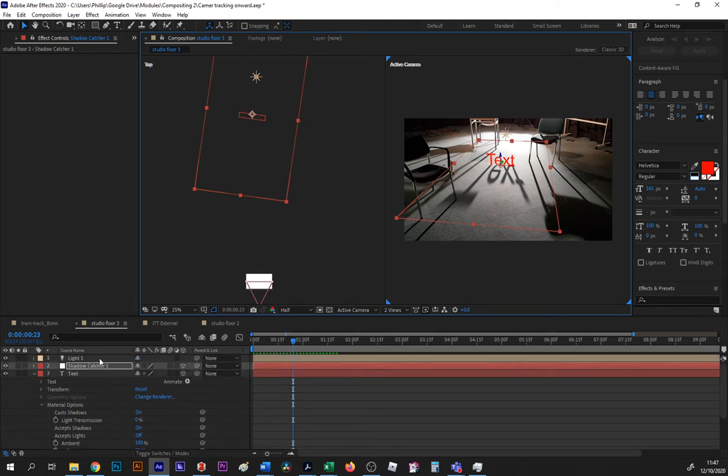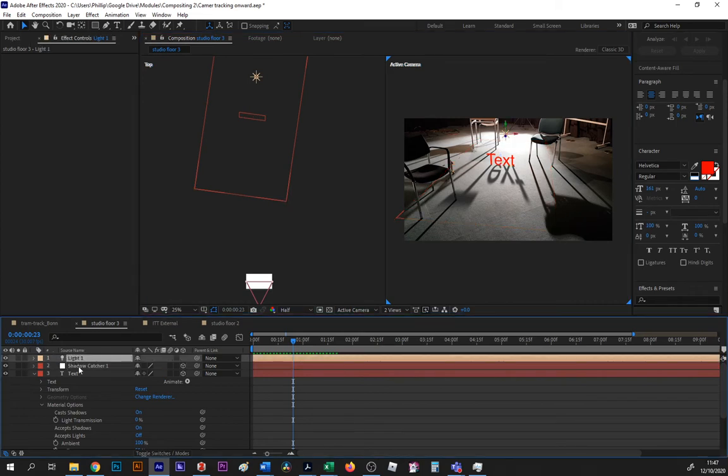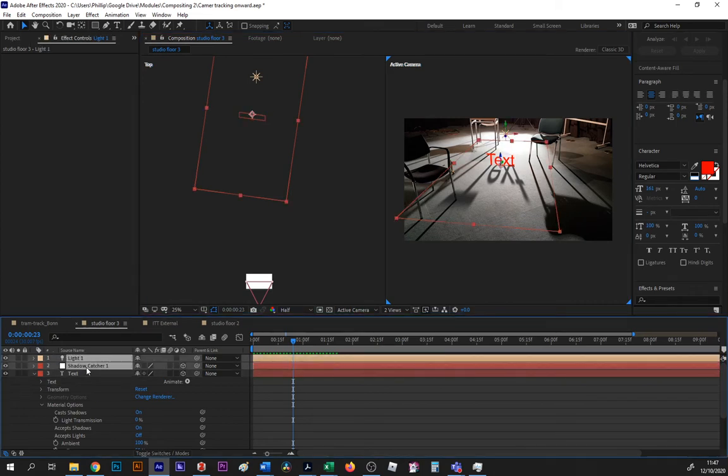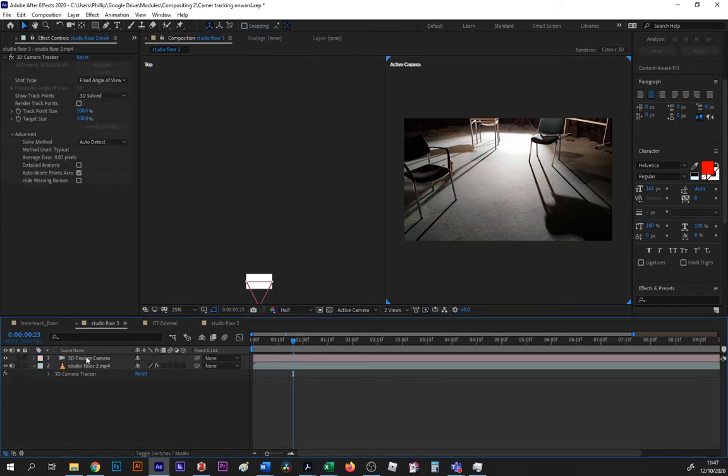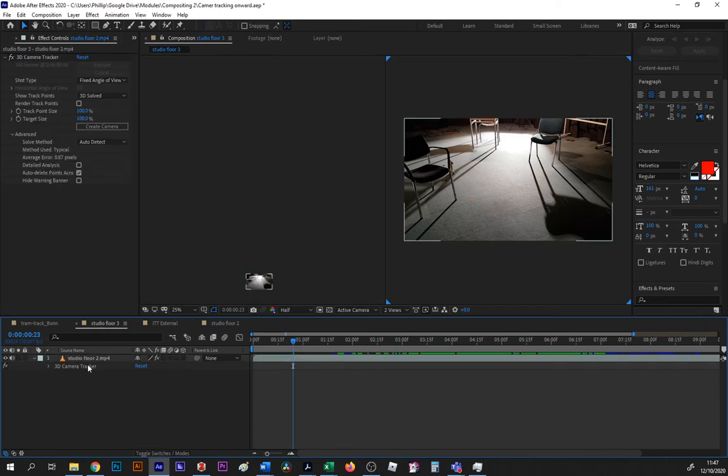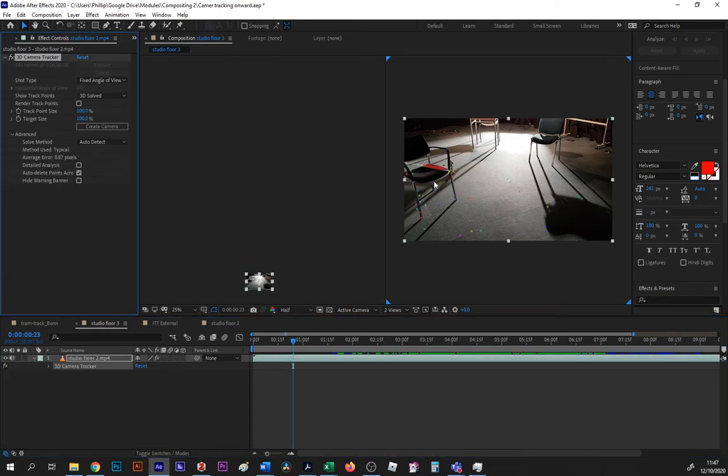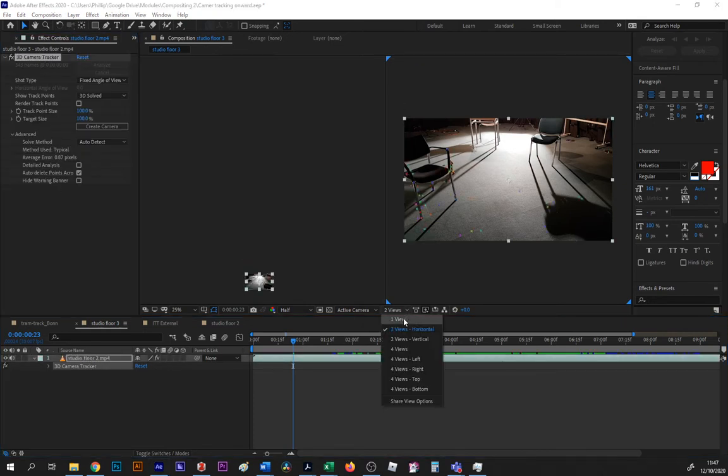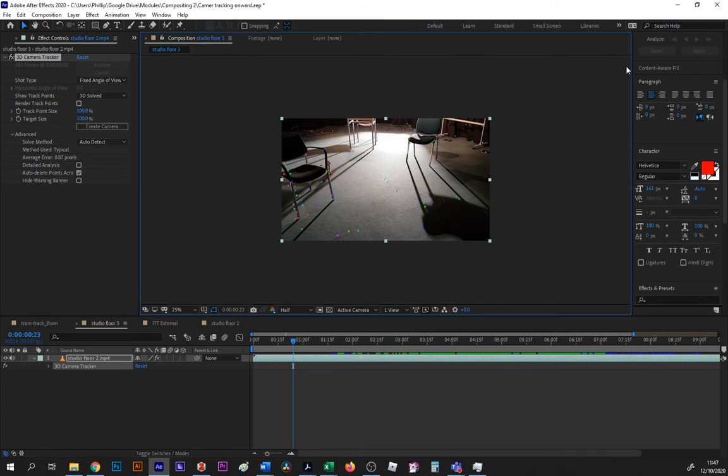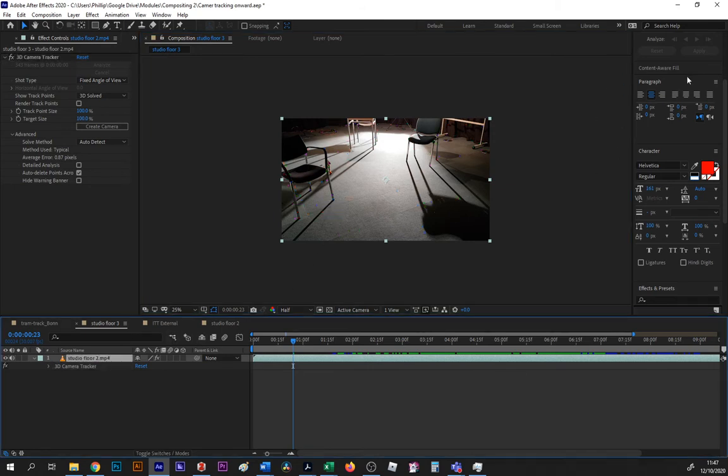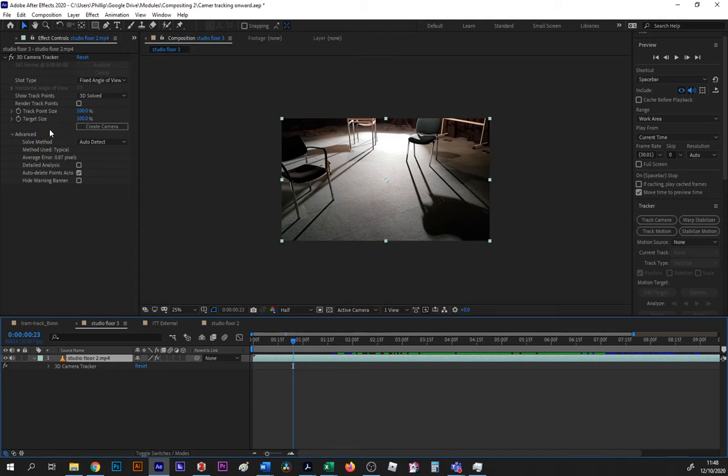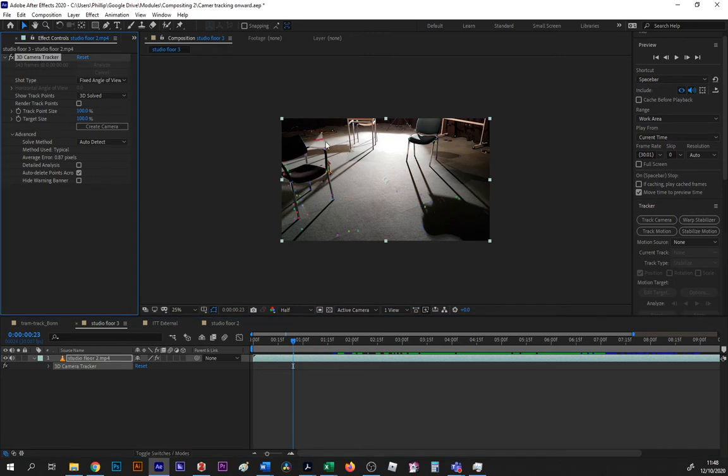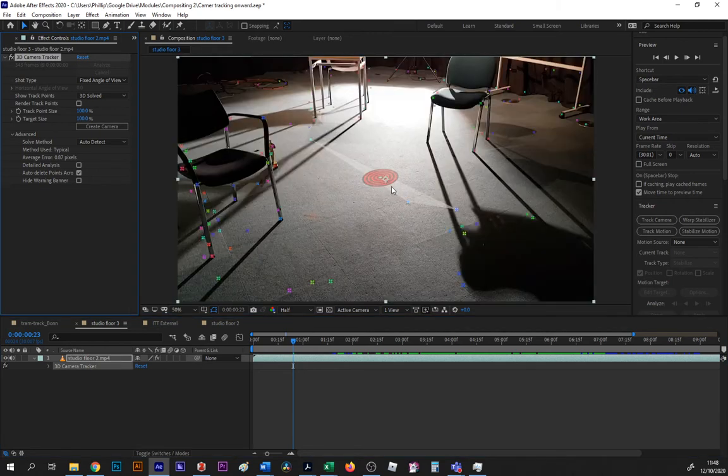So when you select your layer and go up to your camera tracker, you just go track camera. That'll set off an analysis. You get a blue banner, then when that's done its thing you will see this.